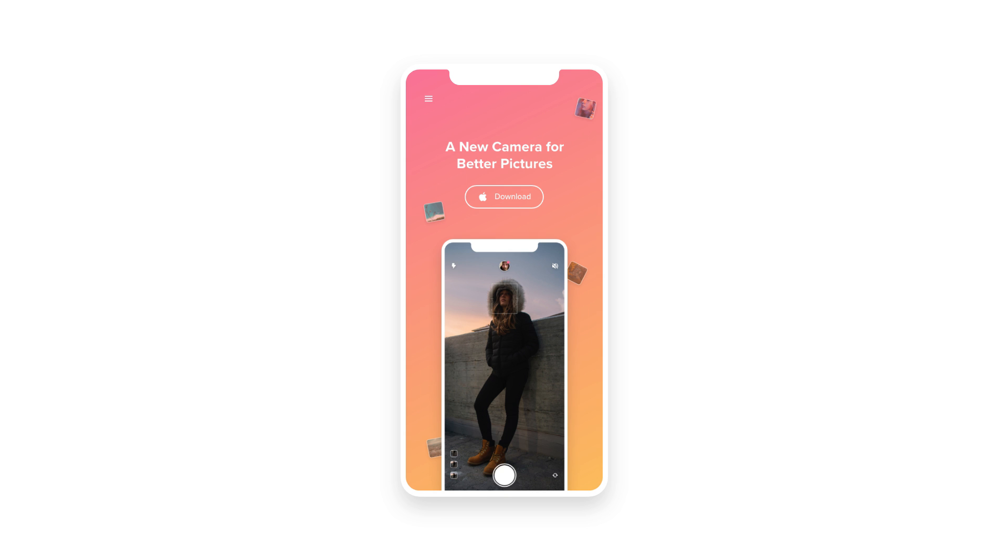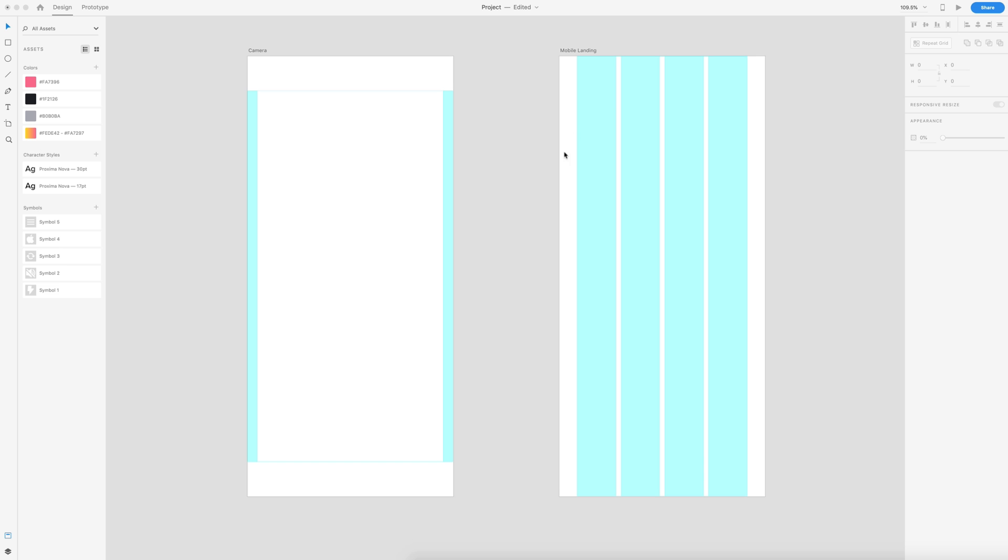So you're going to want to download the project file. The link for the project file is down in the description.